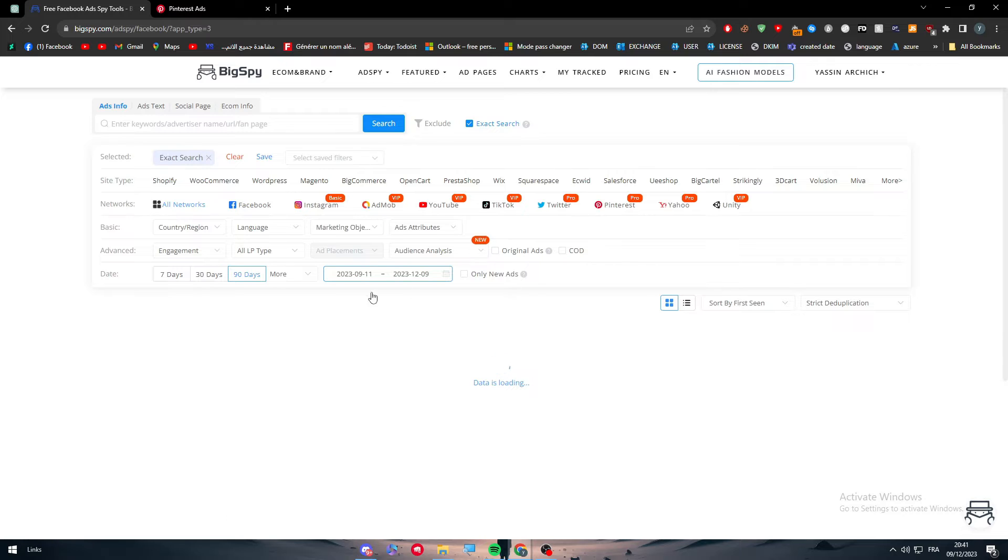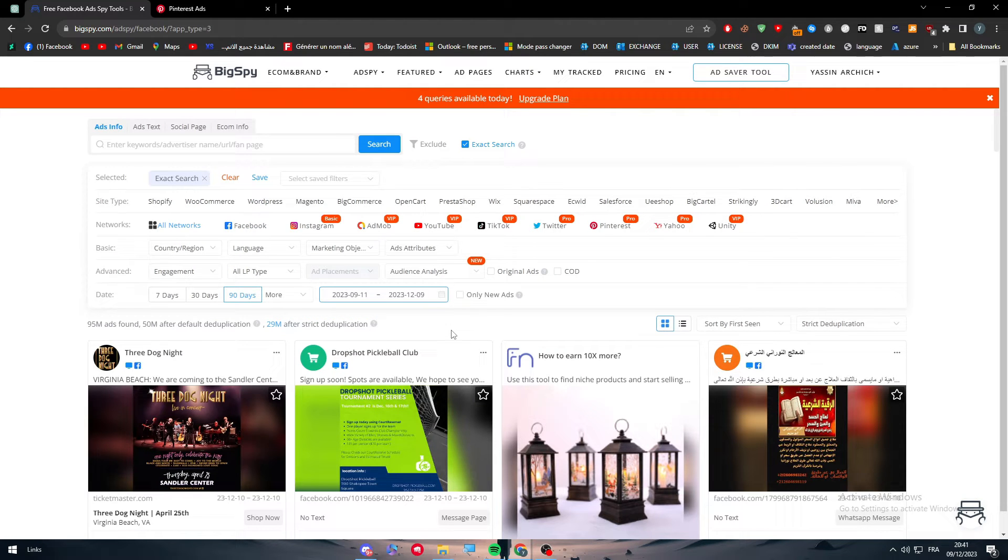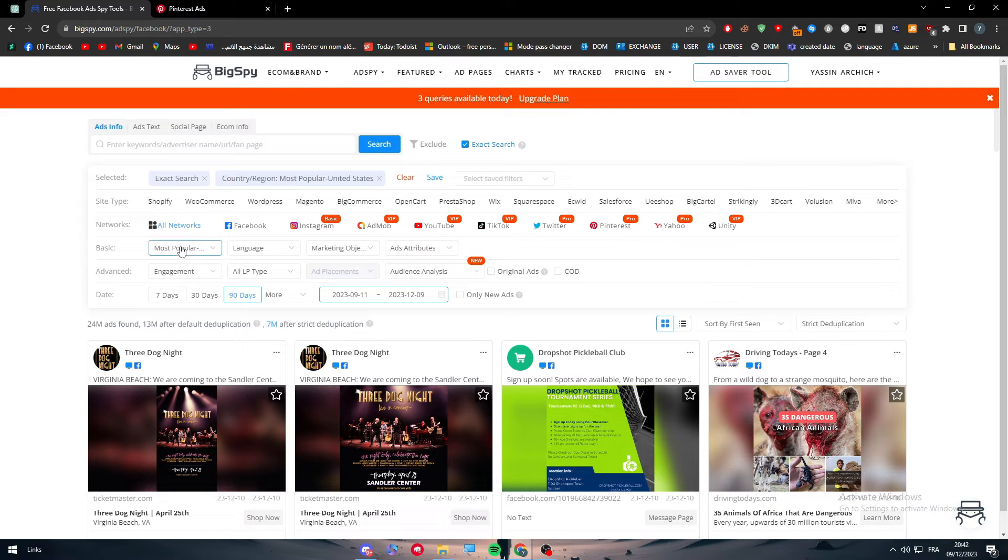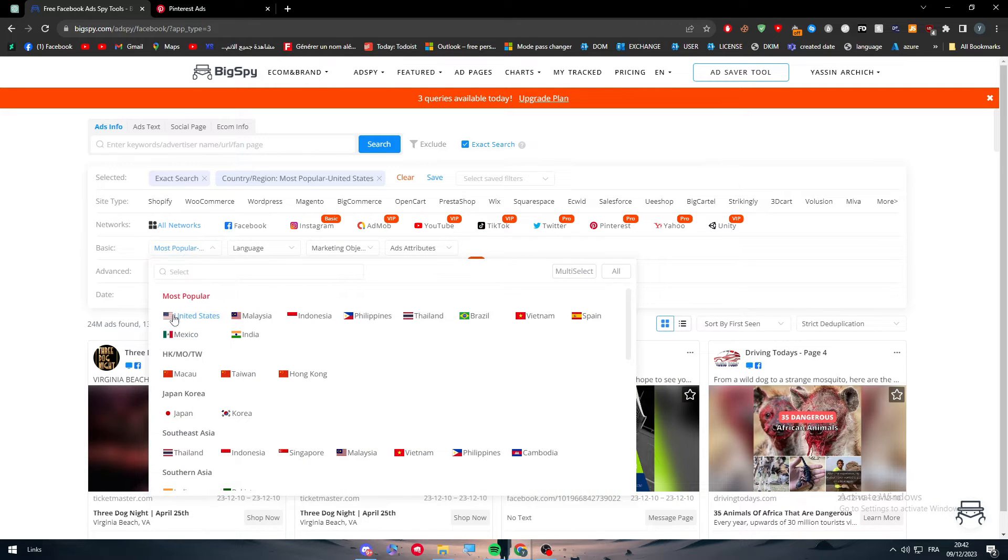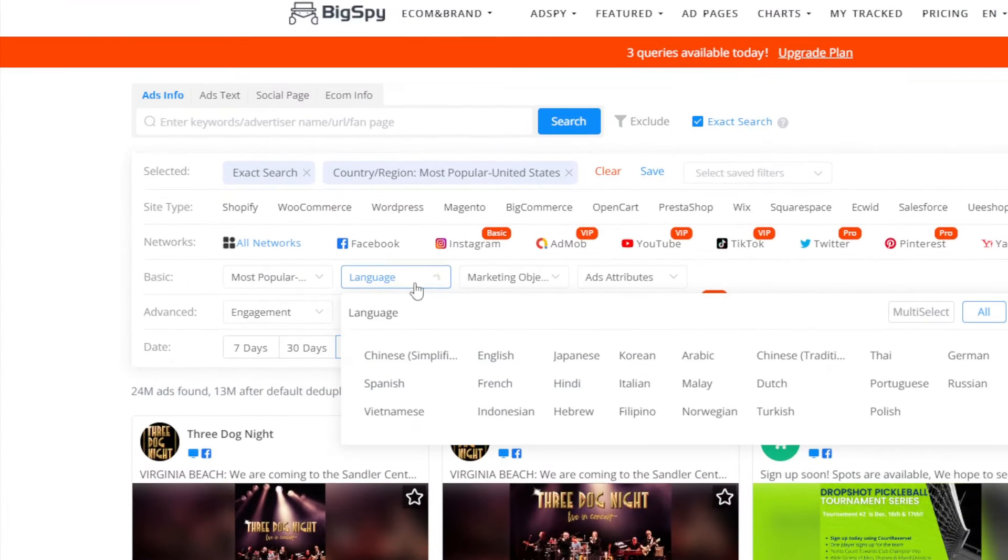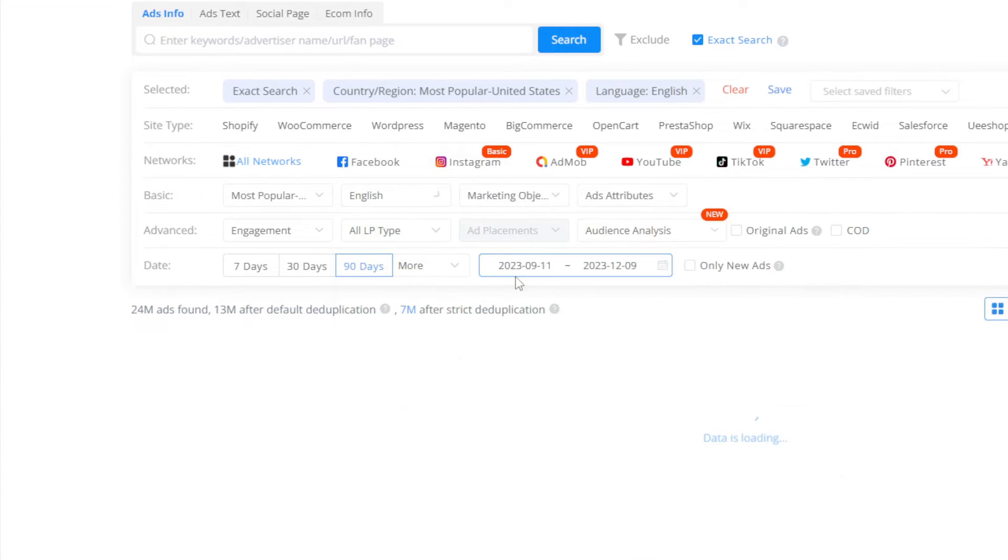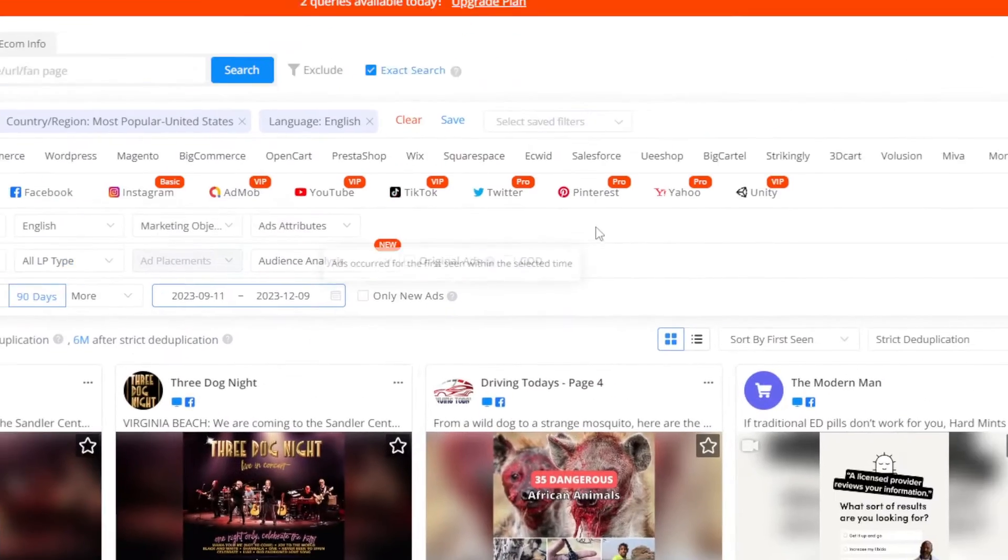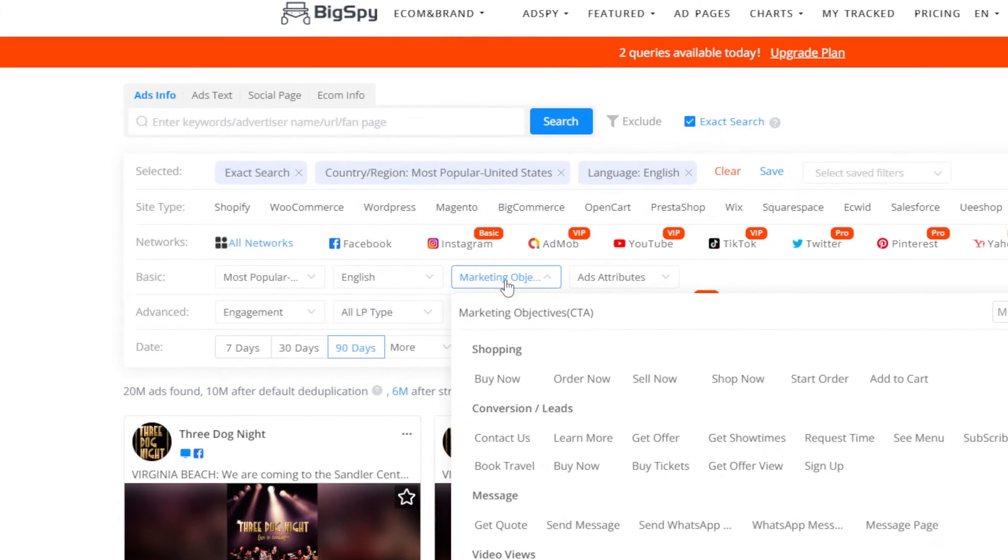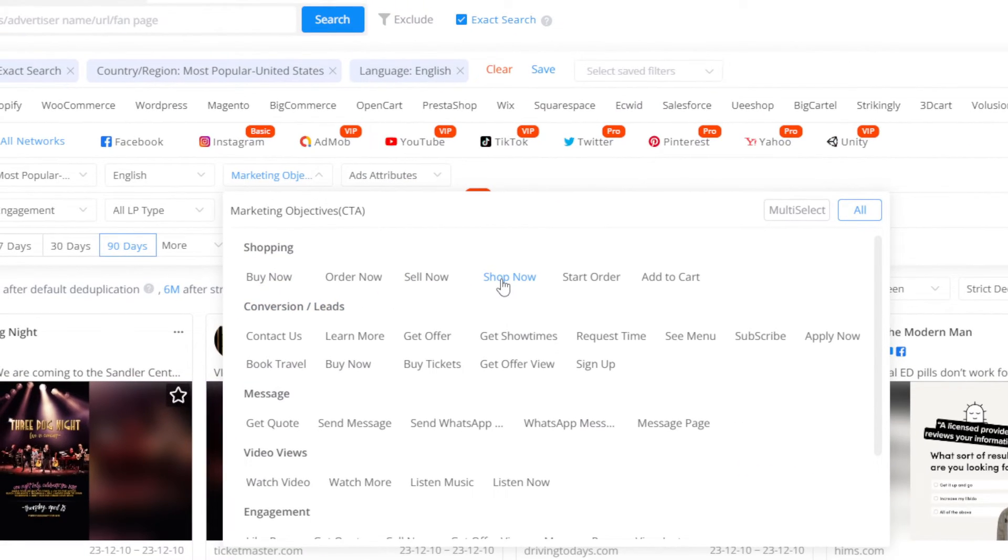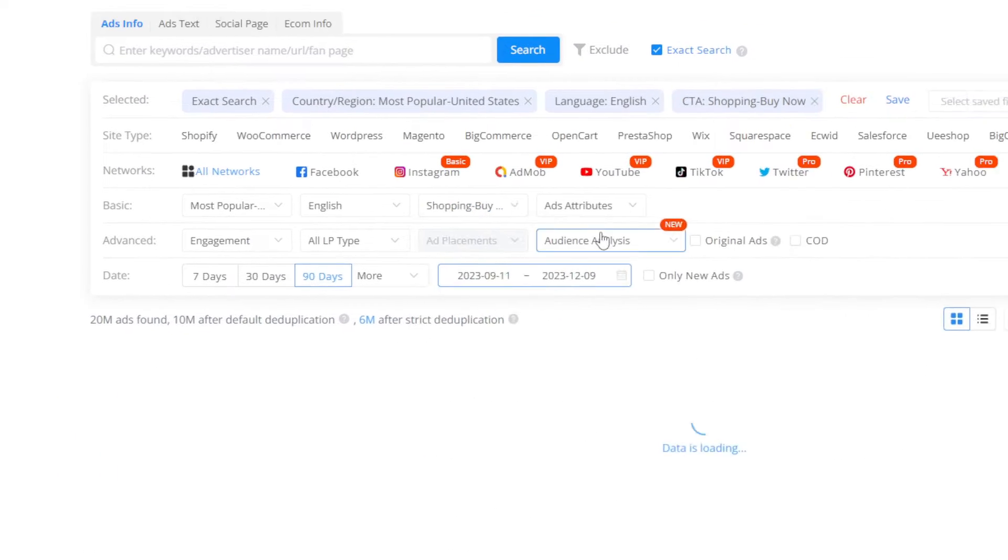After I've logged in, I've chosen the United States as my country or region. Now we choose the language, which should be English. Here I'm going to choose marketing object. Let's say for example that we have a shop, so we can do Buy Now.